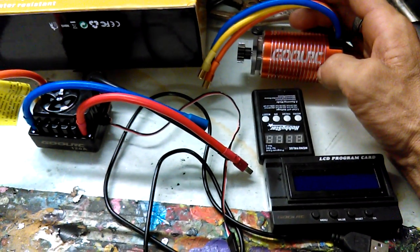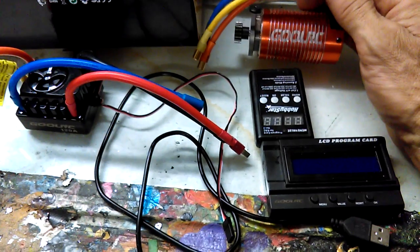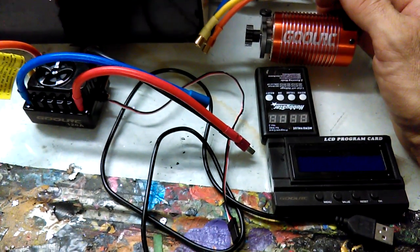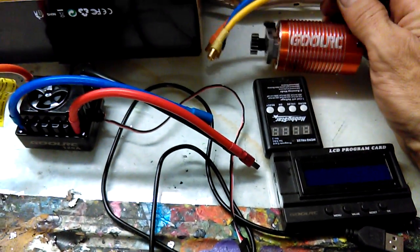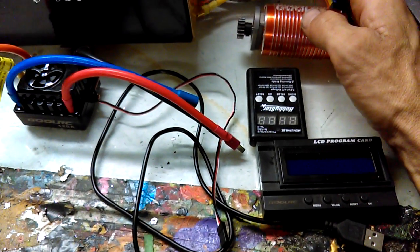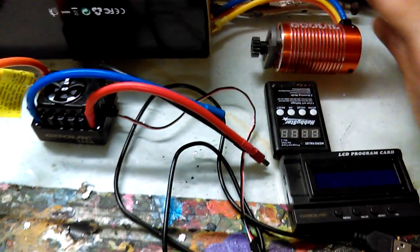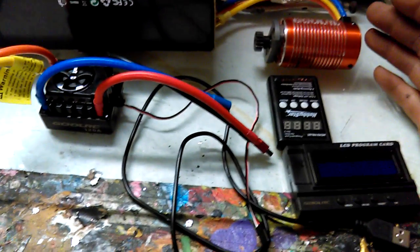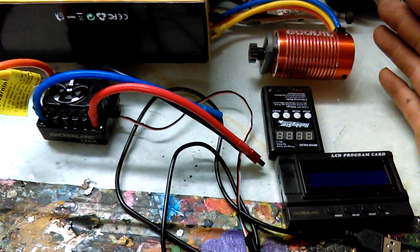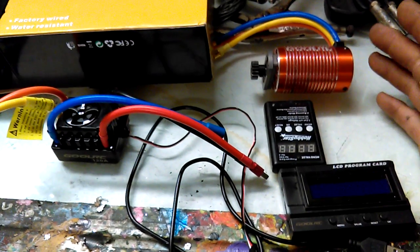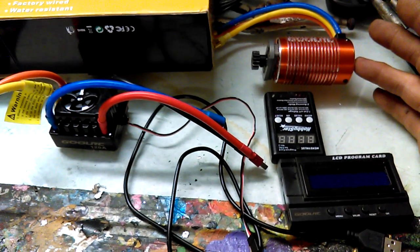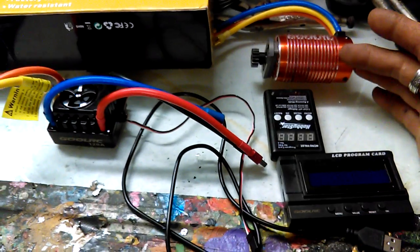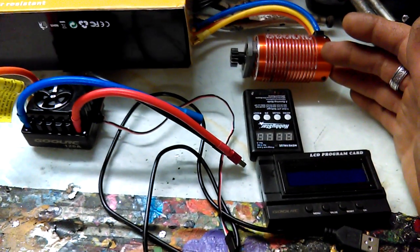On four-cell, it hits 52 miles an hour with a 15-tooth pinion. With five-cell, I just don't know the top speed—the tires explode. I shouldn't be going that fast with a Losi 8 anyhow. I've flipped the car, spun it around, and it holds up. The stuff doesn't flinch.